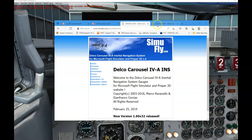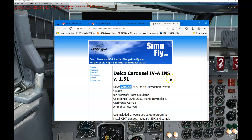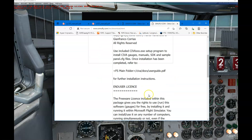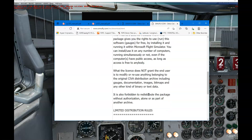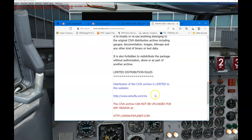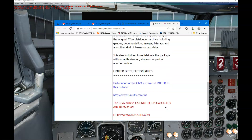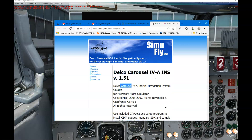Once you click on the download, it takes you to a page — read through it very carefully. It gives you instructions on what to do and what not to do, covering your liability and their liability. As always, click 'I agree to the above terms' and then it will allow you to download the file.